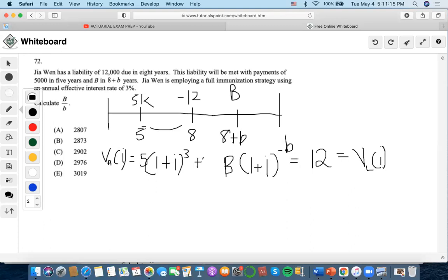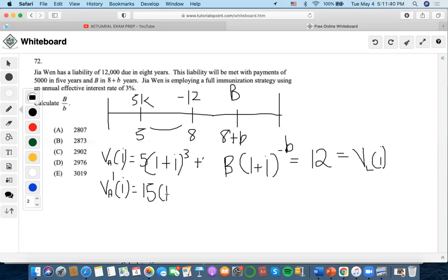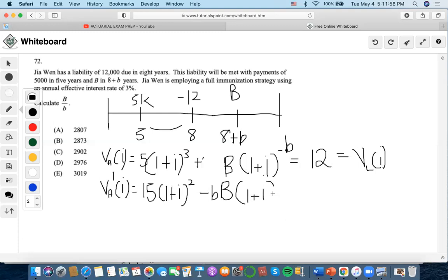The second part is that we need to find the duration — now we can find the duration. Another way of seeing that we're finding duration is that we need to find the derivative of this equation. So let's bring three forward and subtract from the exponent. Then negative B times B times (1+i) to the negative B minus one equals zero.